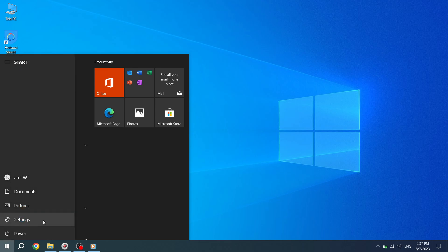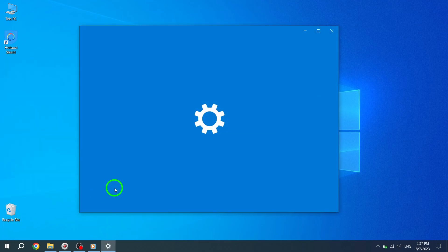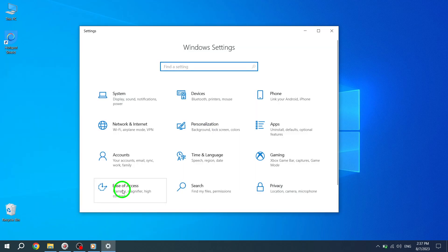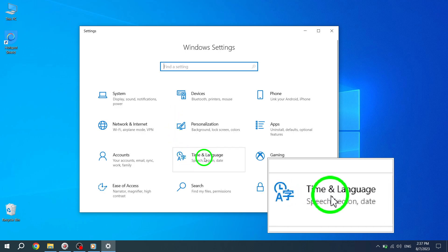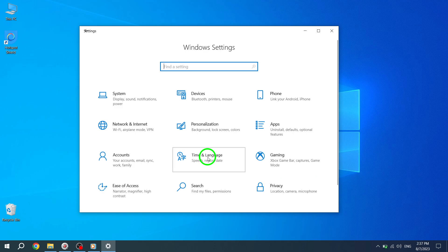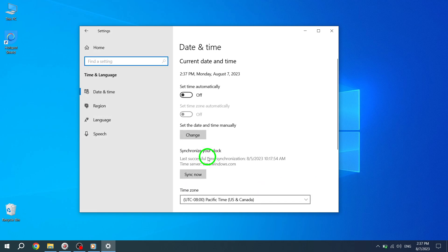Next, click on the gear-shaped icon labeled Settings to access the Windows Settings menu. Within the Settings menu, locate and click on Time and Language to proceed.